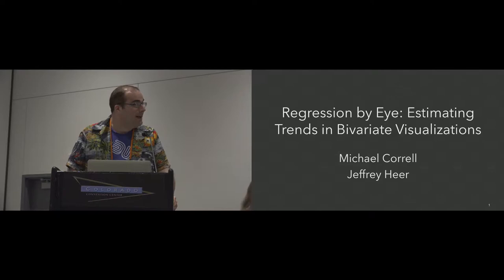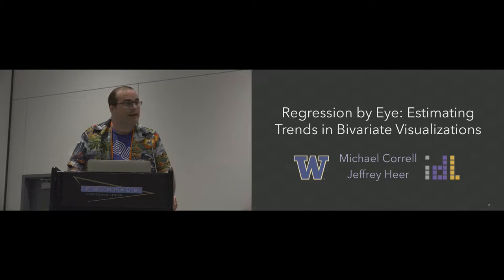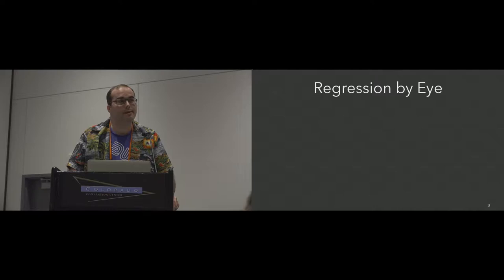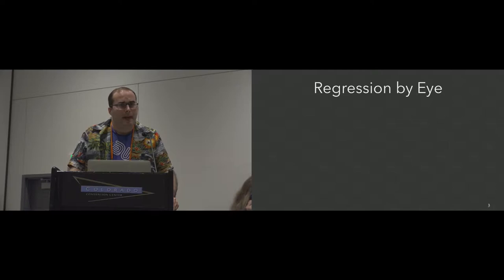Great, thanks for the intro. This is work called regression by eye with myself and Jeff here at the University of Washington in the interactive data lab. What I mean by regression by eye is this visual estimation of trends in visualizations, especially bivariate visualizations. So just when we look at charts like scatter plots, how do we assess the trend that's going on?